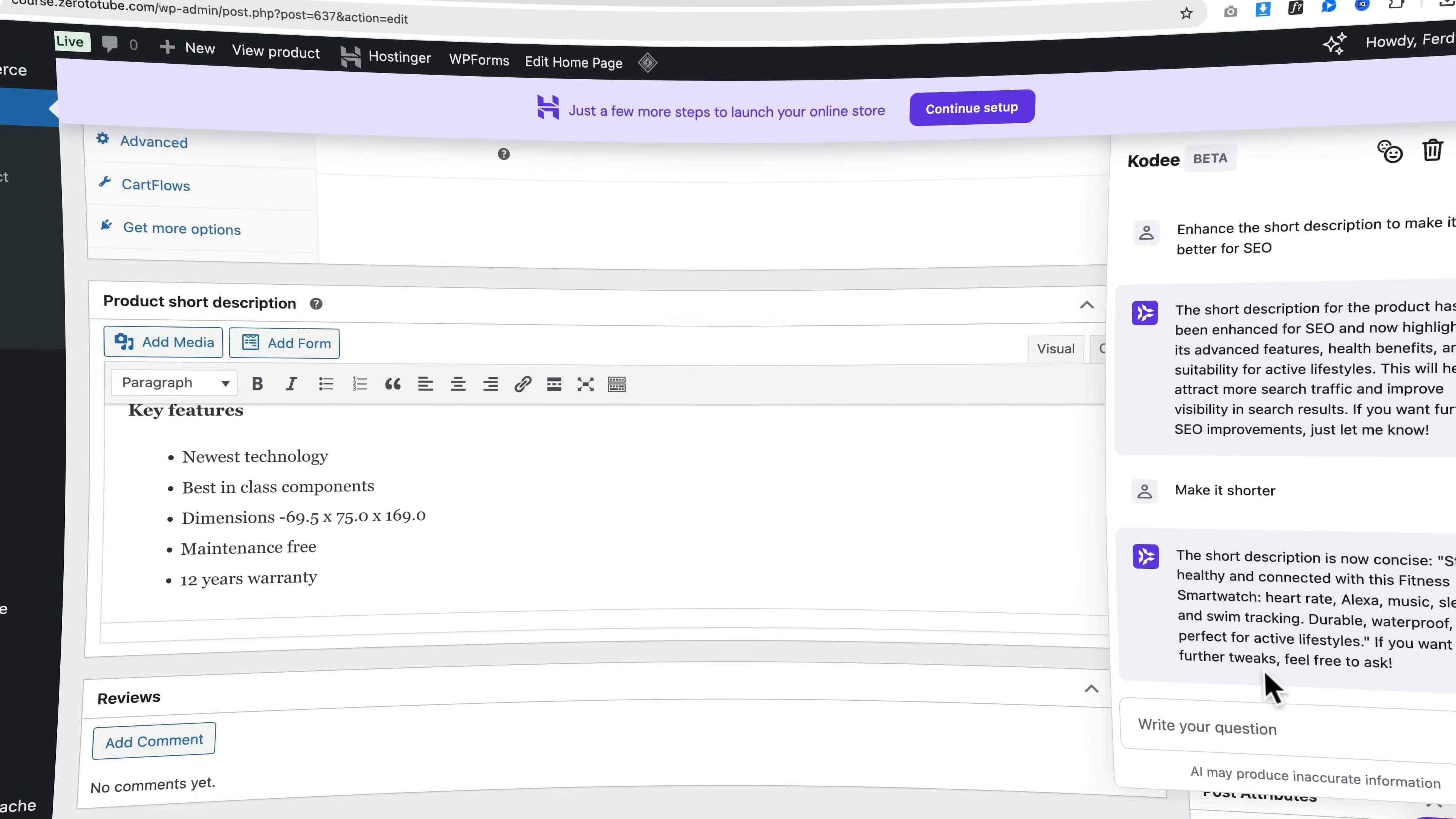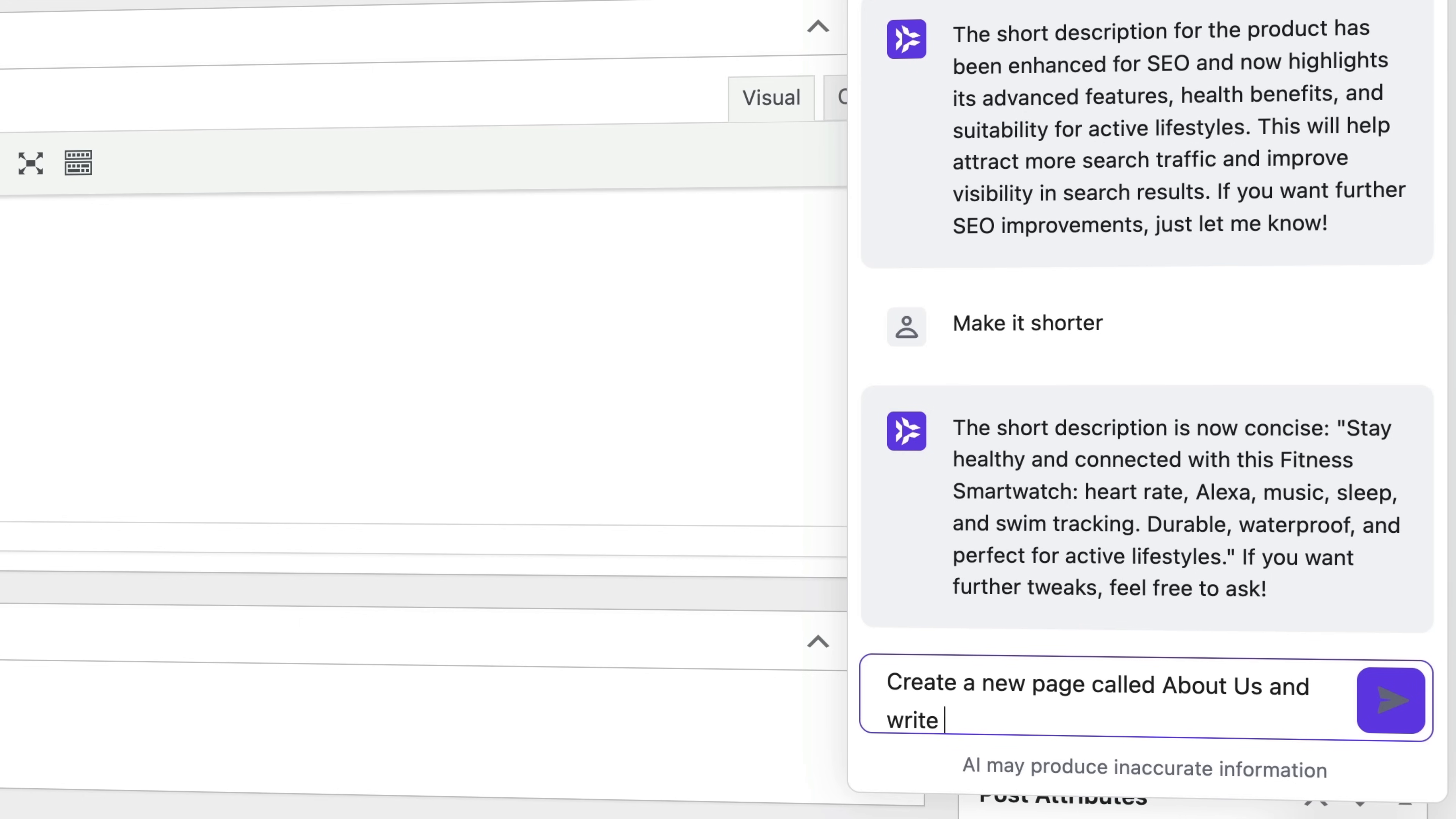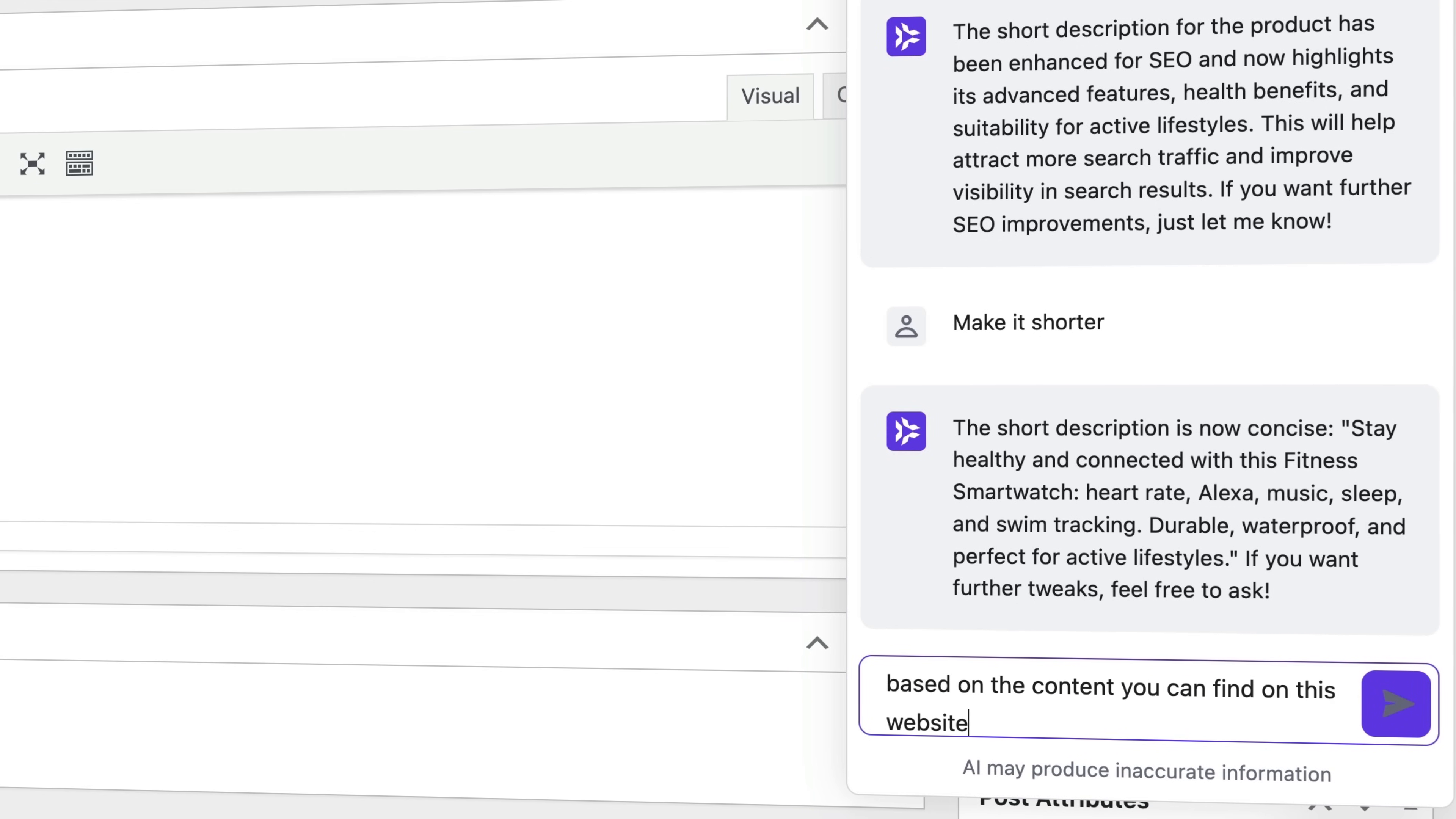Let's take a look at what Kodi can do besides WooCommerce-related tasks. What I can say is 'Create a new page called About Us and write something about our company based on the content you can find on this website.'